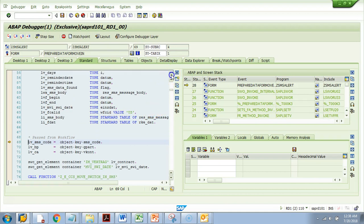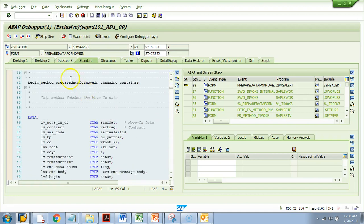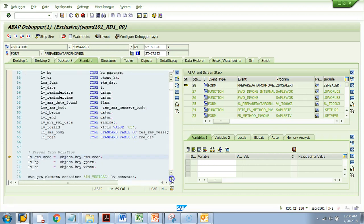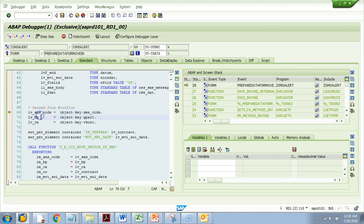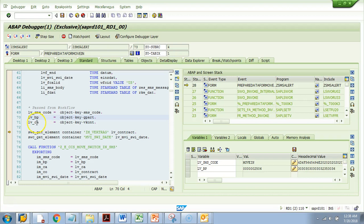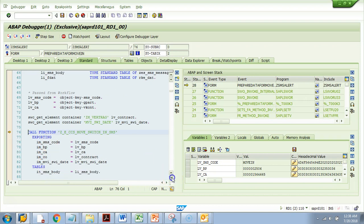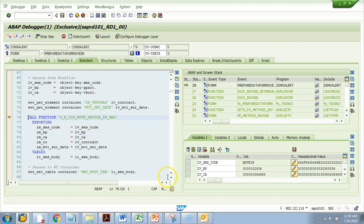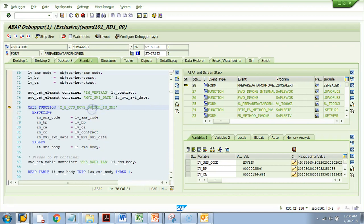I press F5 repeatedly and I can see some data coming in — some DP numbers, some contract accounts, something in the workflow — and then an SMS function module is called. I'll press F6 so I don't go inside that function module; I just want to see what data is returned.